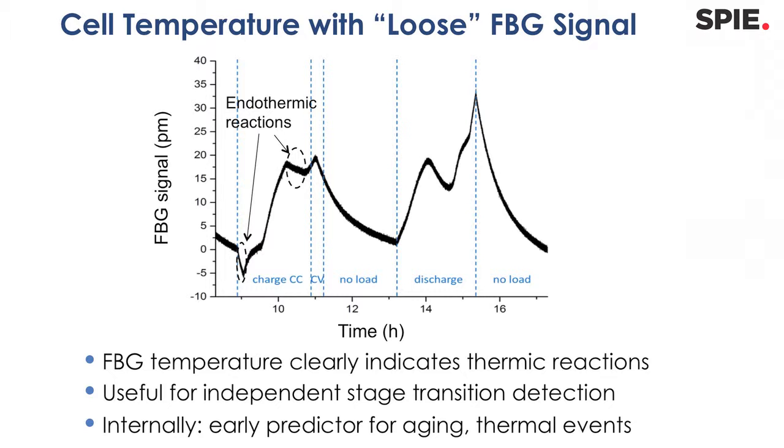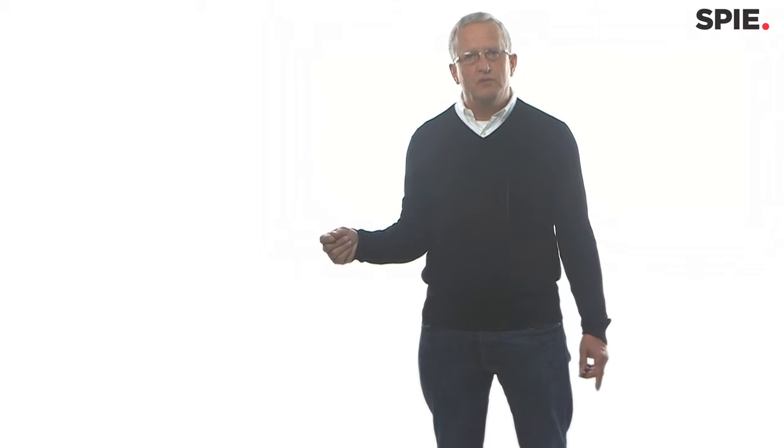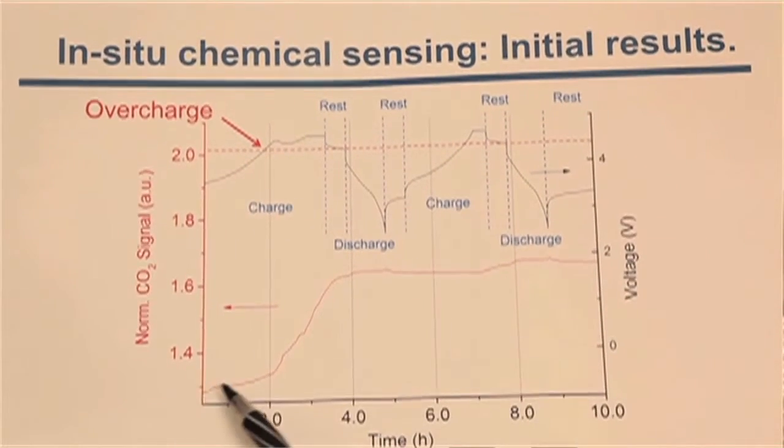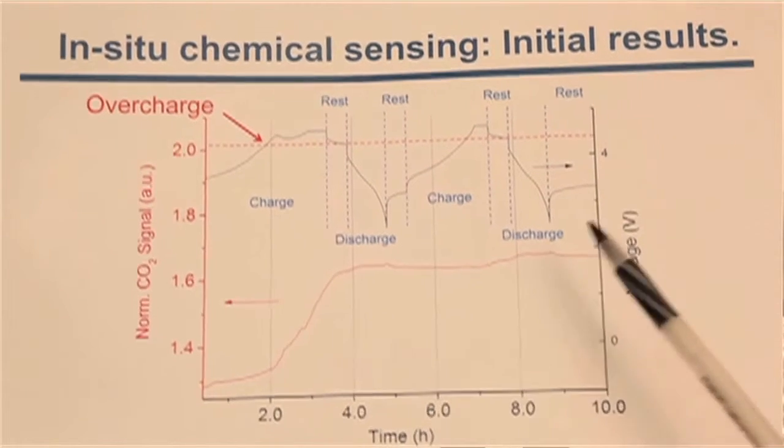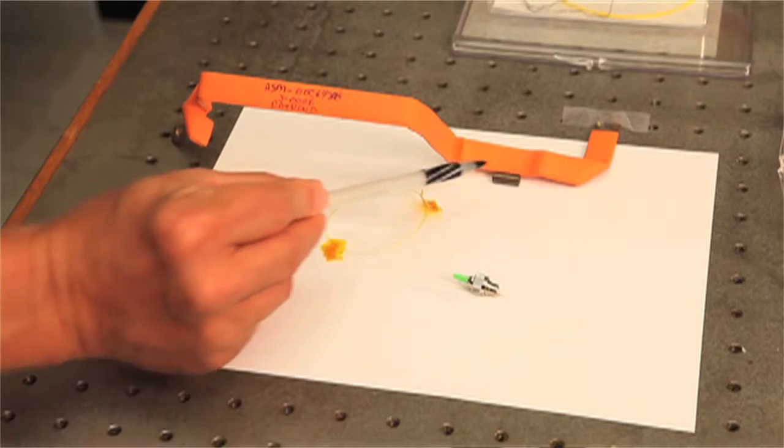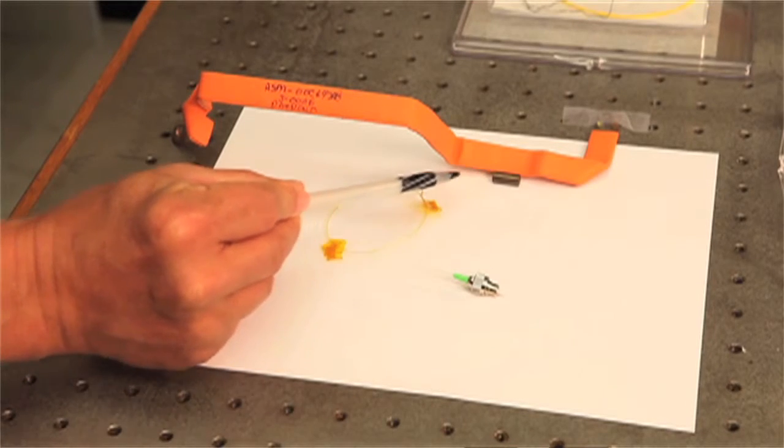The nice thing of this technology is adding a few more sensors doesn't cost anything anymore. That means if you have such a fiber optic sensing system in a car, you can think about also doing the current sensing, or some vibration sensing, or outside temperature, or chemical sensing. You could do everything then with the fiber optic sensing system.